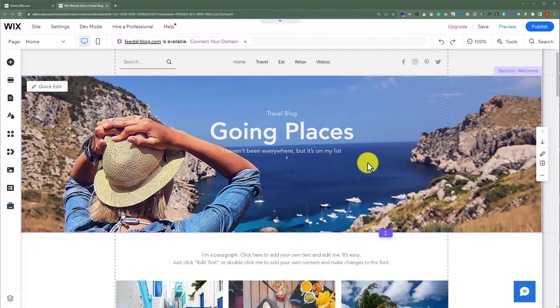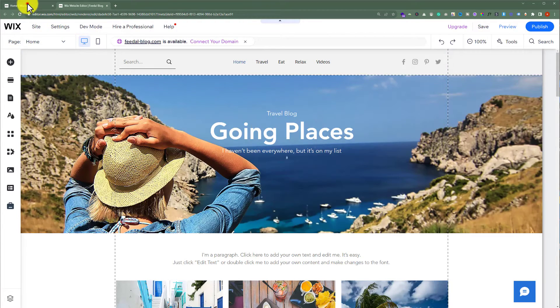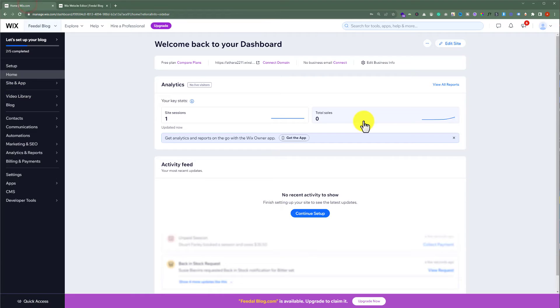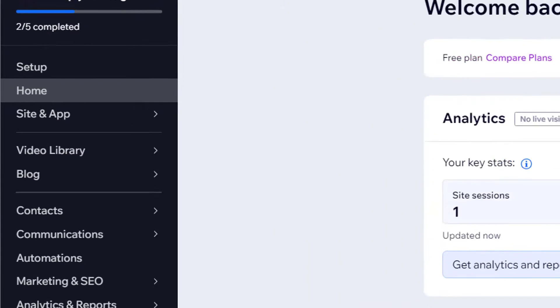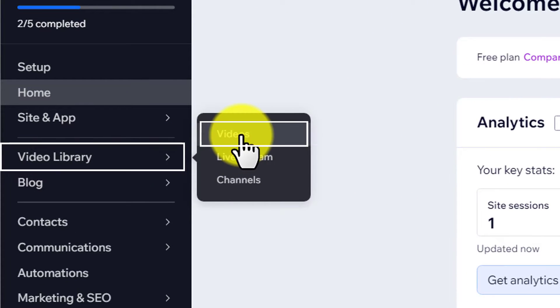To download videos from your Wix website, go to your Wix website editor. From the left menu, click on video library and then click on videos.